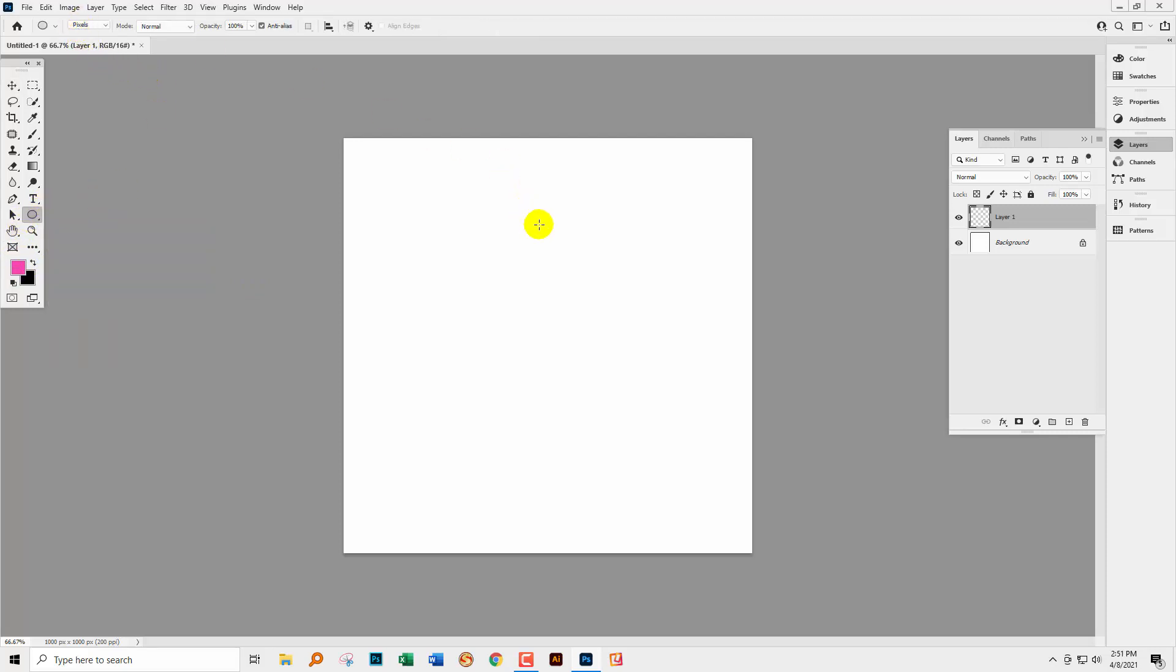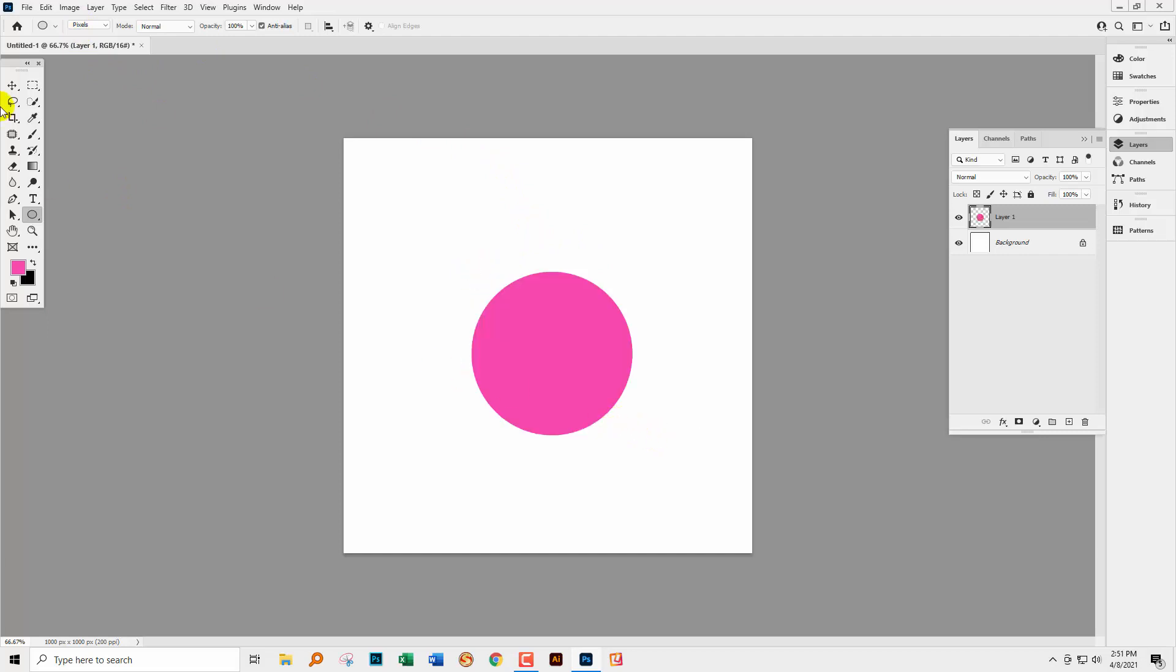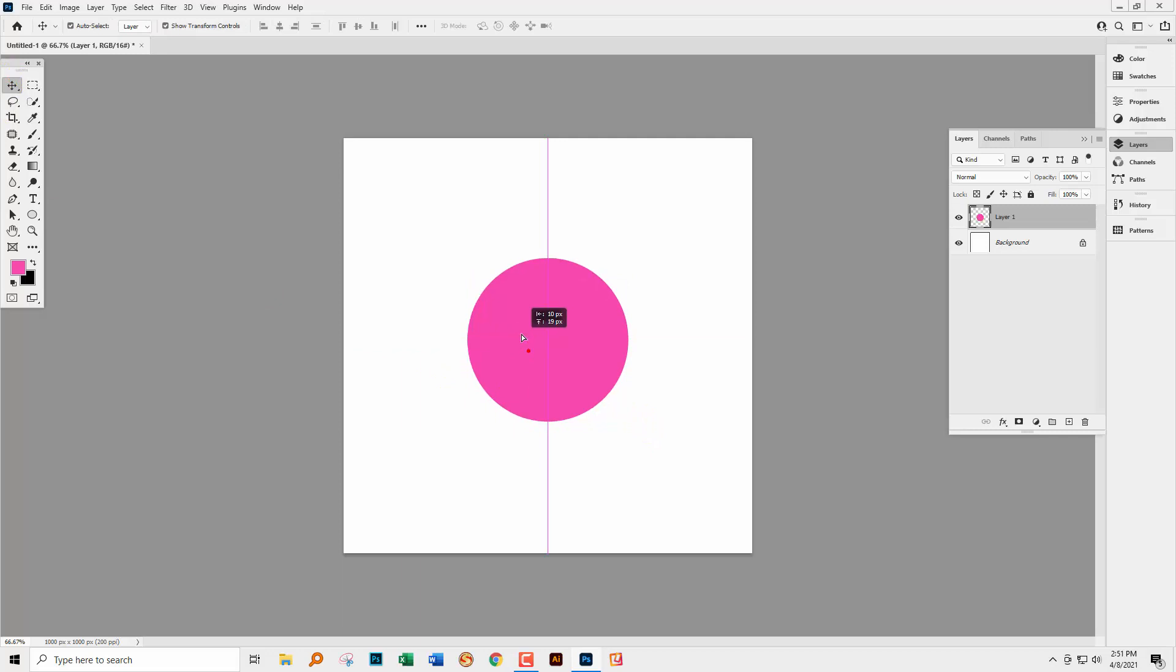I've got it set to pixels because I want to show you what's about to happen. So let's just make it a nice big circle and I'm just going to center it in the document.